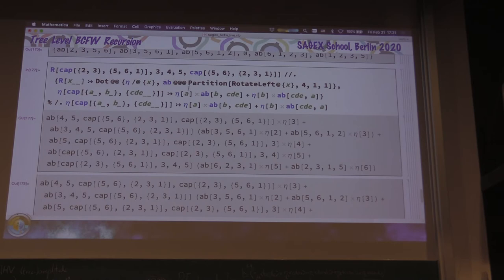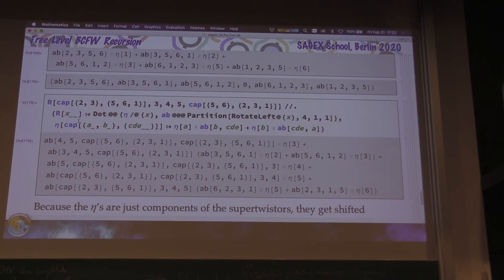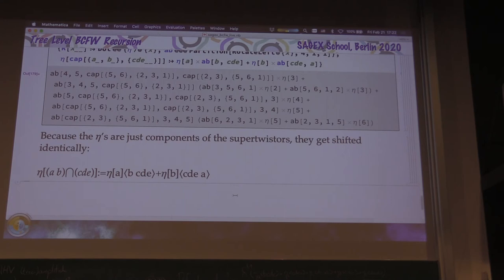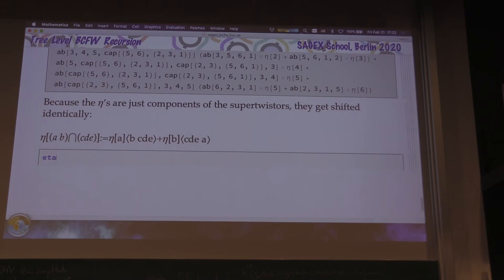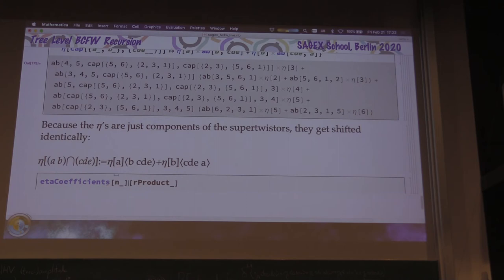Now the first line expands all capped etas into normal things, and we can take our coefficient as before. This is going to be unreadable, so we won't look at it yet. We now have all the ingredients. We're going to define a function called eta-coefficients of an R product. It's not just a function of the R products — the matrix we generate has length N, because I need to ask for coefficients of the external twisters. So it depends on N.